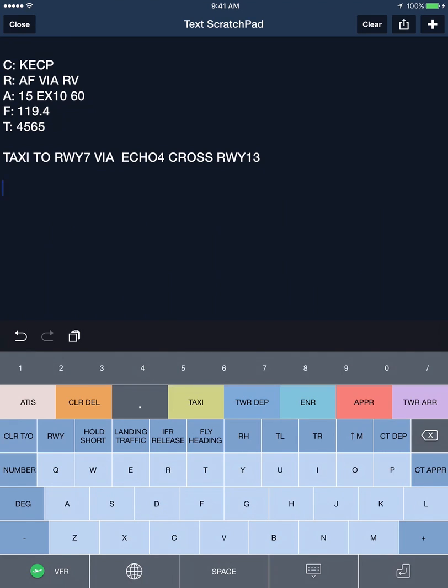Tower Departure is a busy phase of flight and many pilots don't transcribe all this information. If you choose to, however, the entry of that data is fairly self-explanatory.